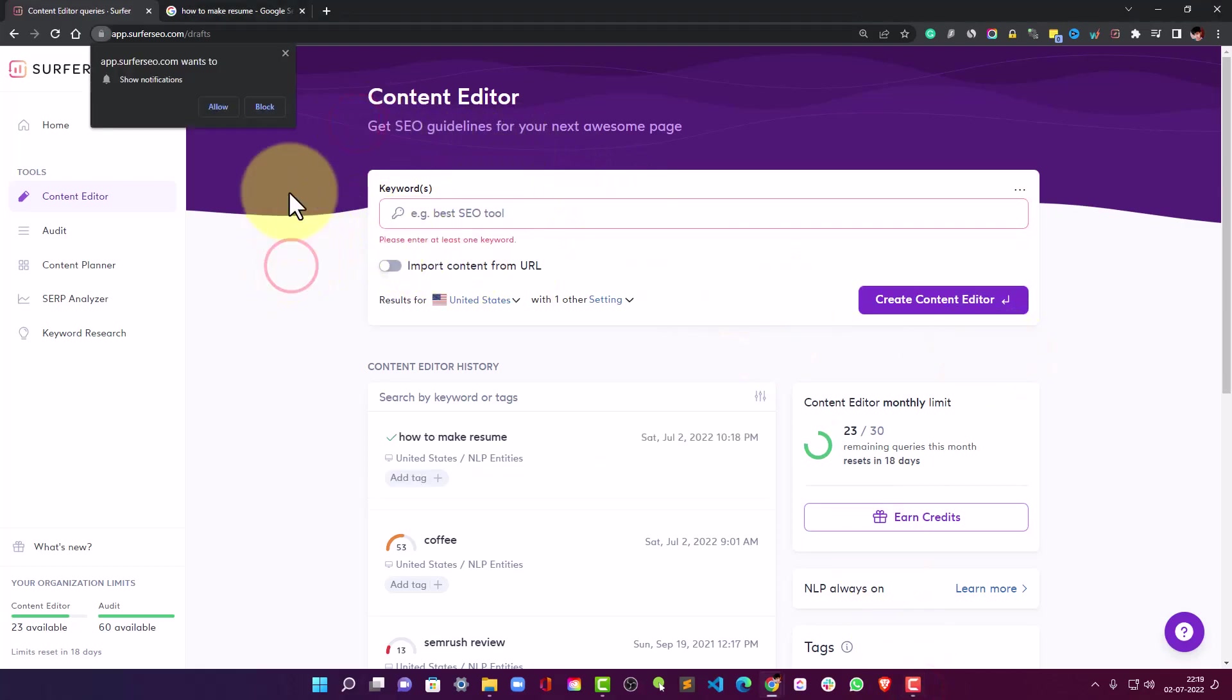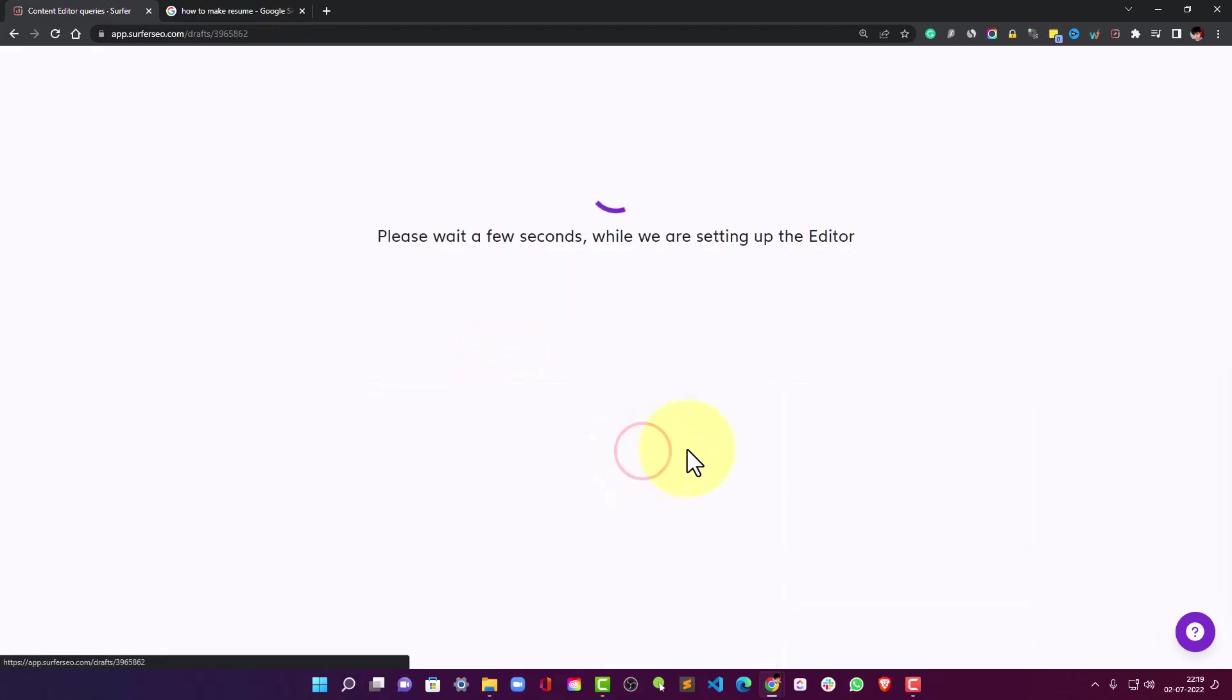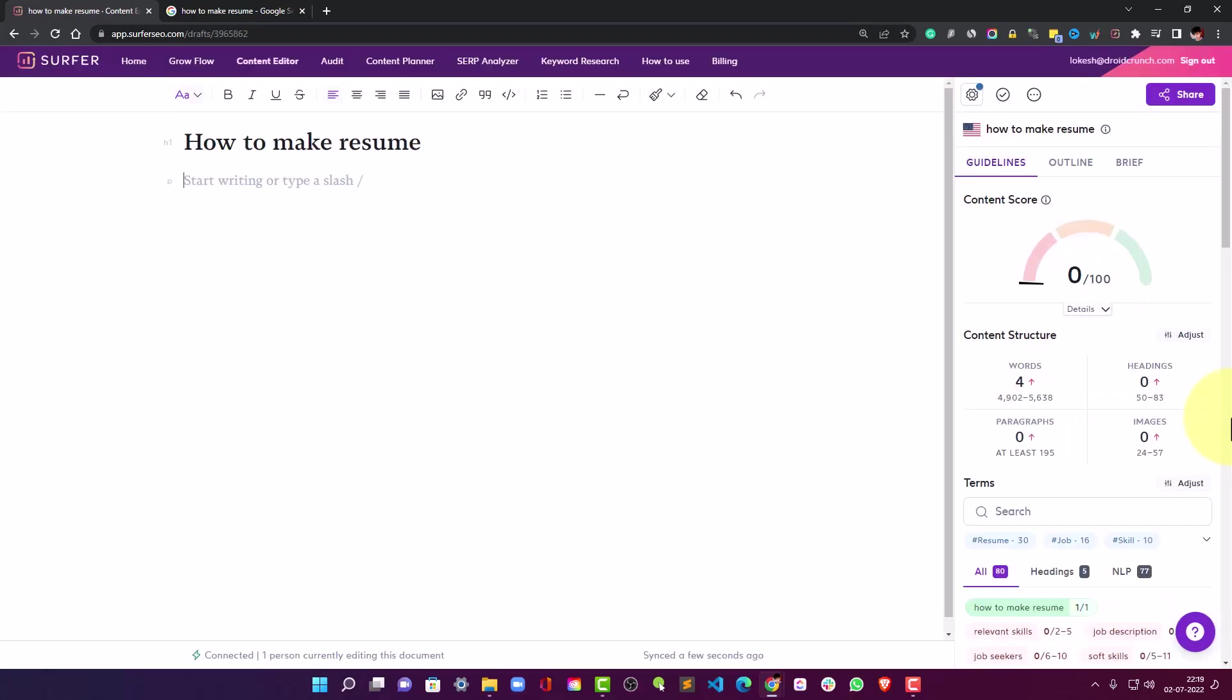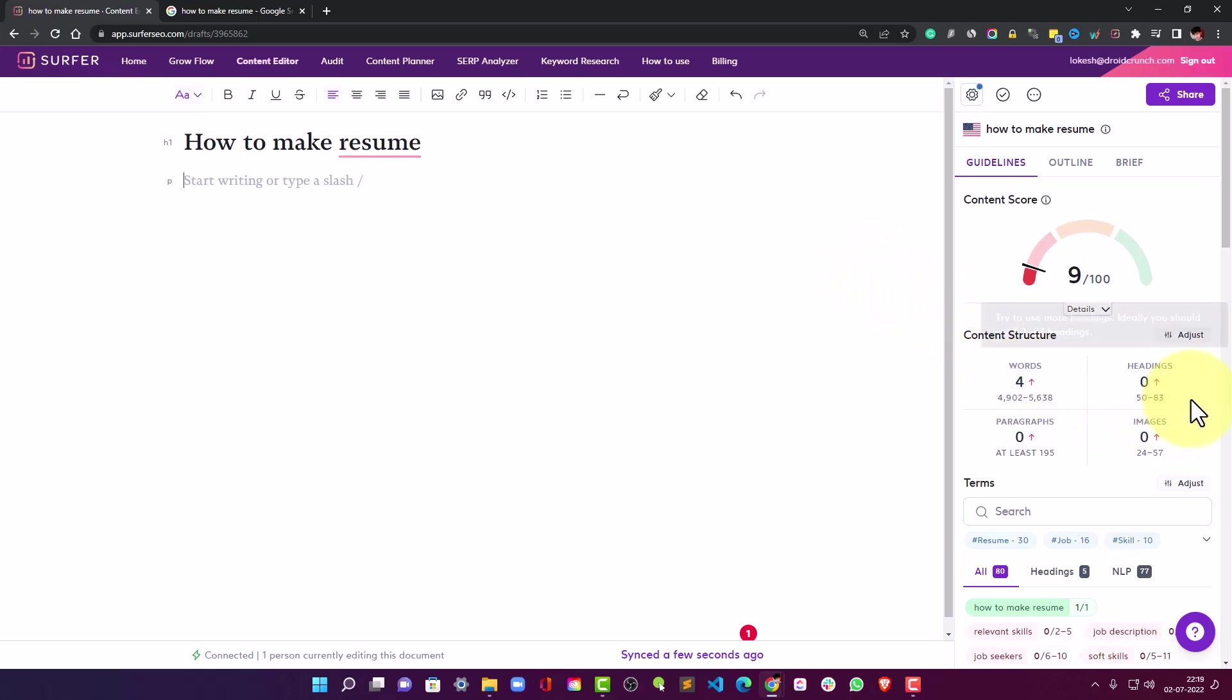So guys, the research is finally done and it is here and I can open it. So the research basically tells you about the guidelines like how many words you need to rank, how many headings you should have, how many paragraphs you can write in the content in order to rank it based on the average paragraphs that your competitors are having for the same keyword, and the images - number of images that you want to have in your content.